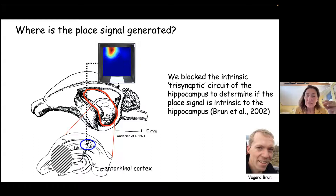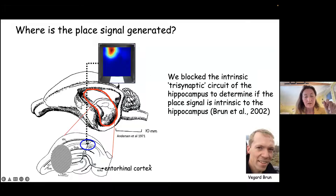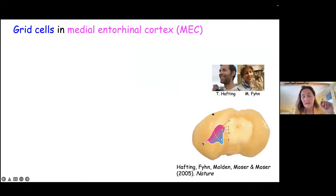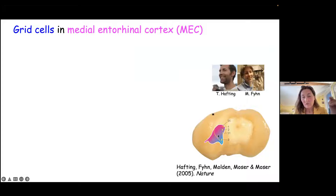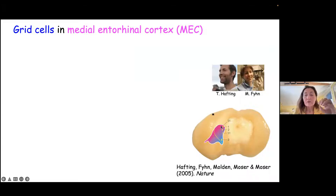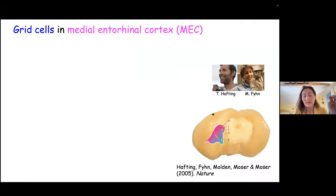So we thought the place signal might come from entorhinal cortex. We decided to go into entorhinal cortex — this is the back of the brain, and the colorful area is the entorhinal cortex of the rat brain. We decided to record from those cells that would send signals to the dorsal hippocampus, where John O'Keefe found these place cells.